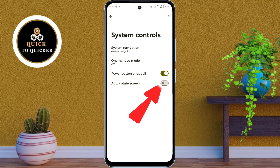Number 4. In the System Controls settings, turn on the Auto-Rotate Screen setting. Now your screen will automatically rotate based on your device's orientation for a smoother viewing experience.